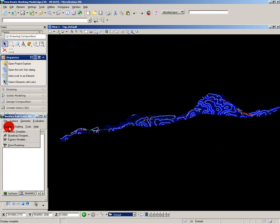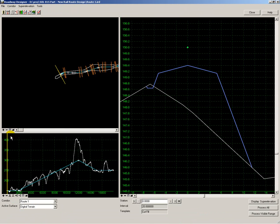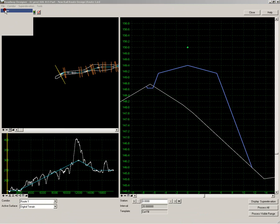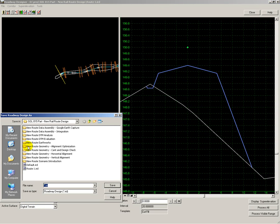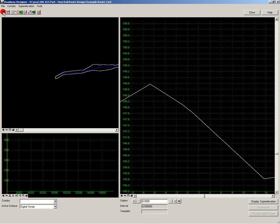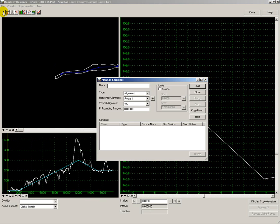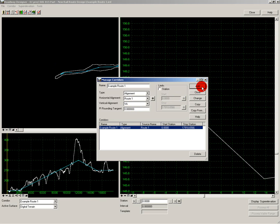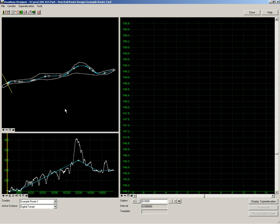Go into Modeler and use Roadway Designer. Start a new route and I'm going to call it Example Route 1, and associate with that route the relevant horizontal and vertical alignments. And that has set up a route ready for templates to be applied to it.